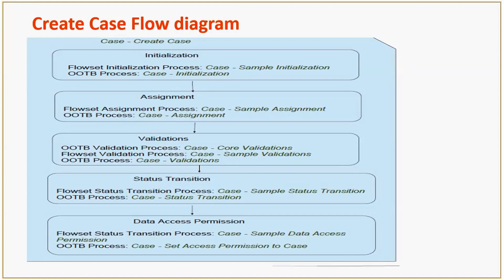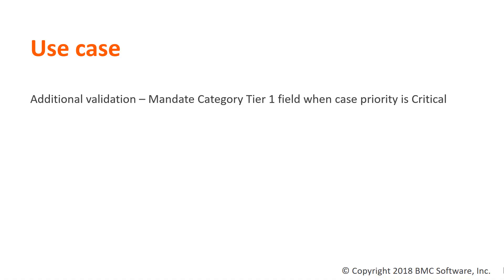By using flowsets, you can either extend these workflows or overwrite them to execute your custom business logics.